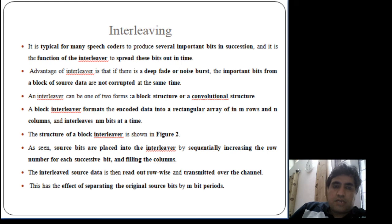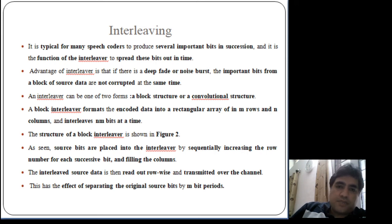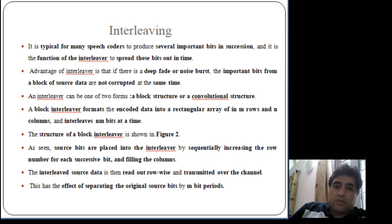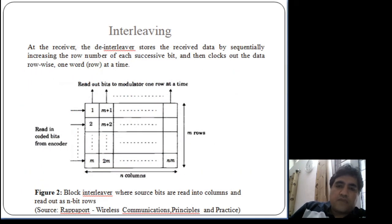Next is interleaving. In a typical speech coder, whenever a speech coder encodes information, it encodes several important bits in succession. If there is any deep fade or noise, all these important bits from the source data will be corrupted. To overcome this, there is a device called an interleaver, whose purpose is to spread bits out in time, using either a block or convolutional structure. A block interleaver formats the encoded data into a matrix of M rows and N columns, as shown in figure 2. The encoder output is stored by filling rows and reading out one row at a time, so the original information is now separated by M bits in time.